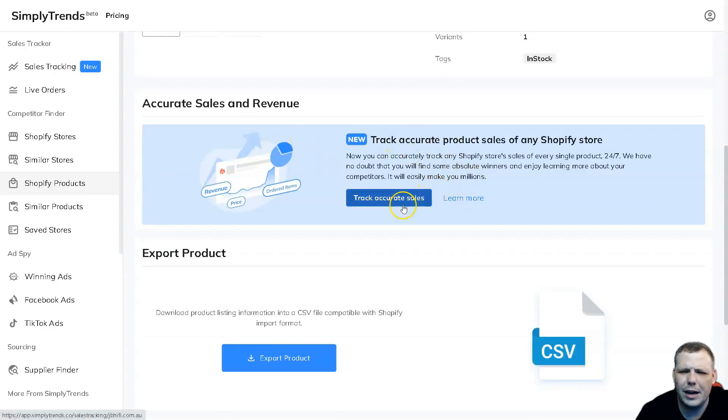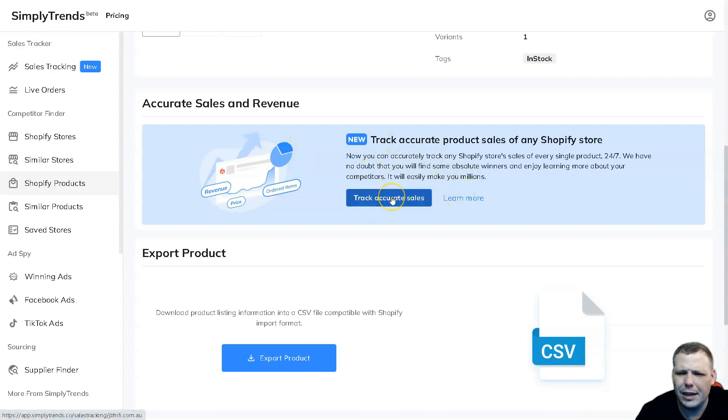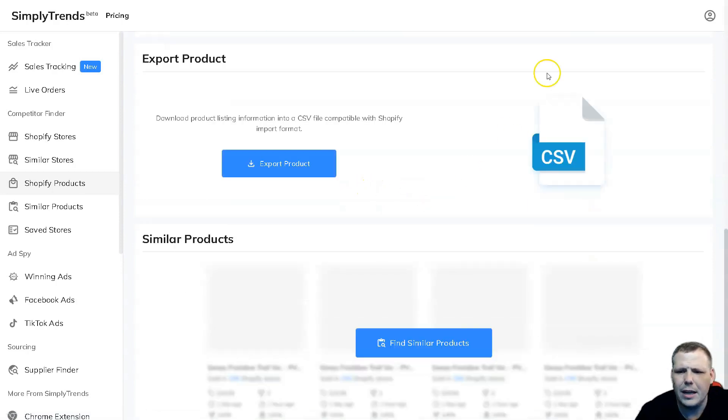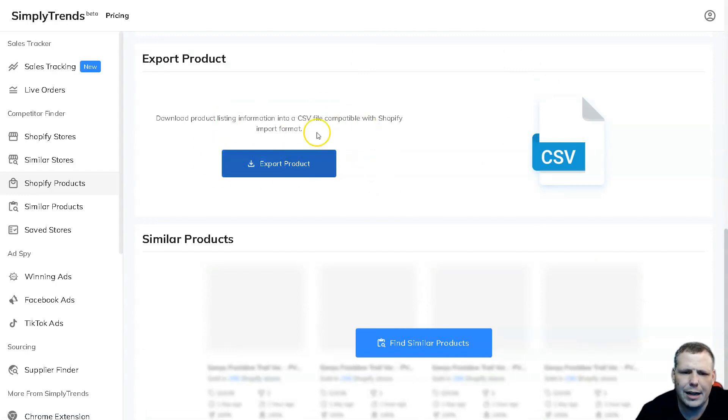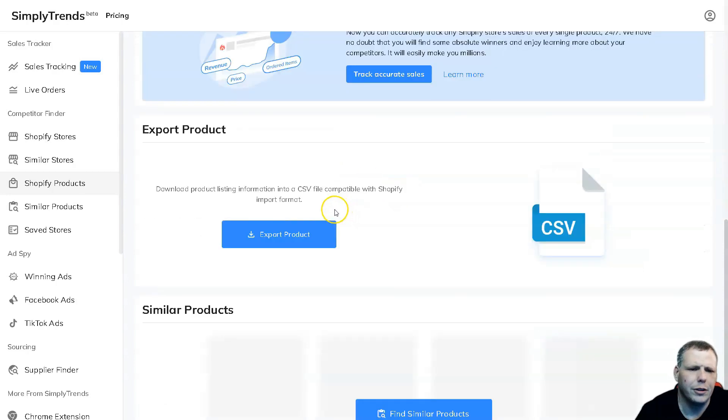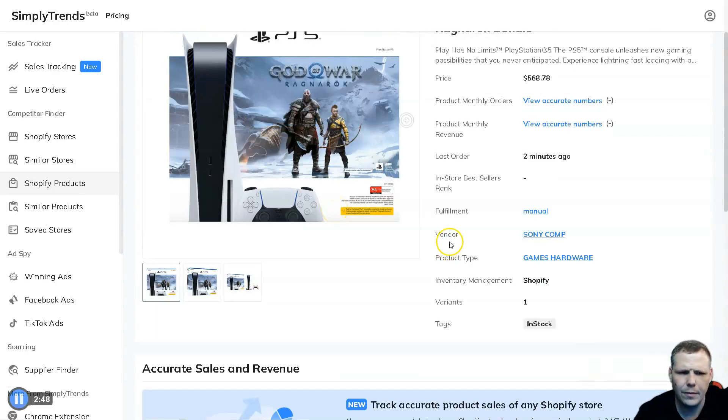You can track accurate sales, so you can actually track any Shopify store sales for every single product - that's what we just did. If you want to keep this for later, just export the product and you can actually have this sent straight to your computer and keep that later for your own personal research.